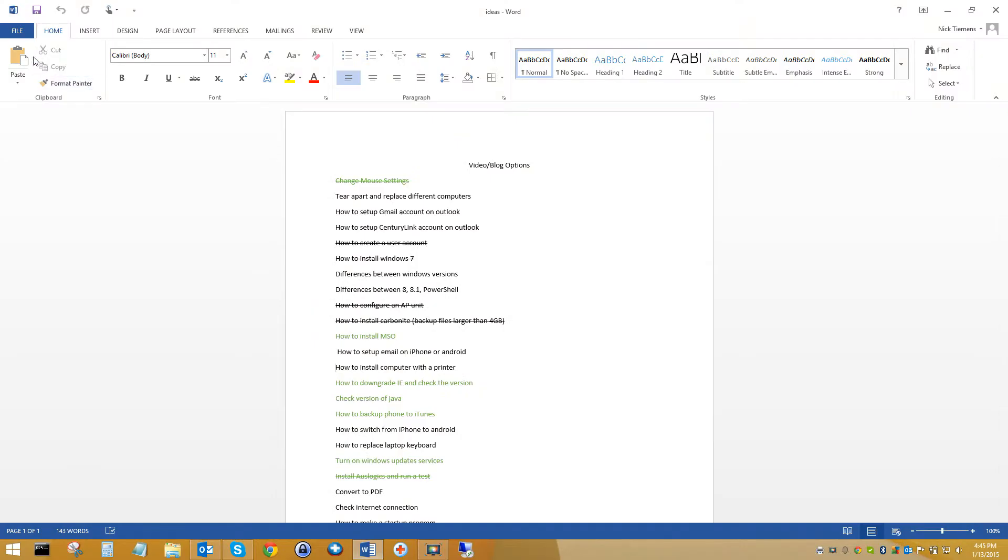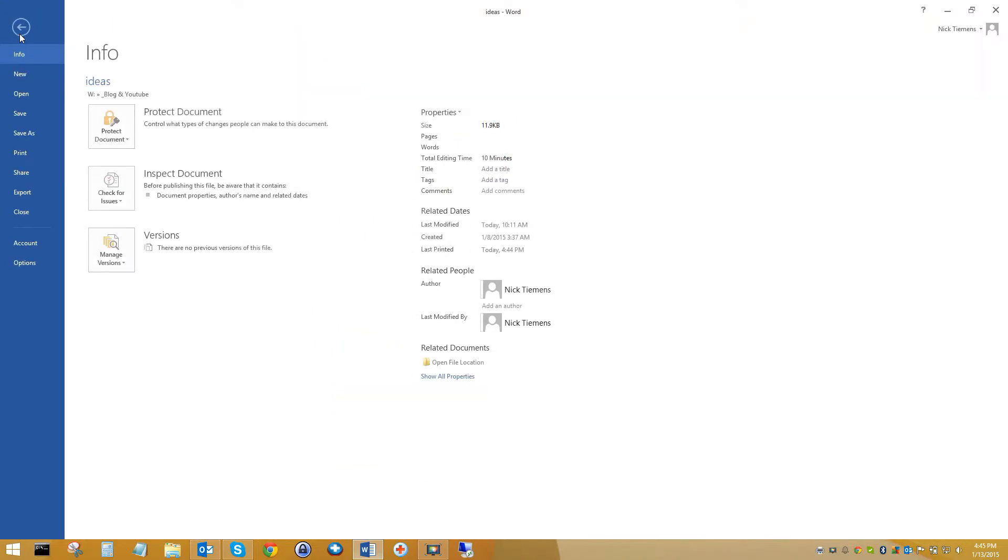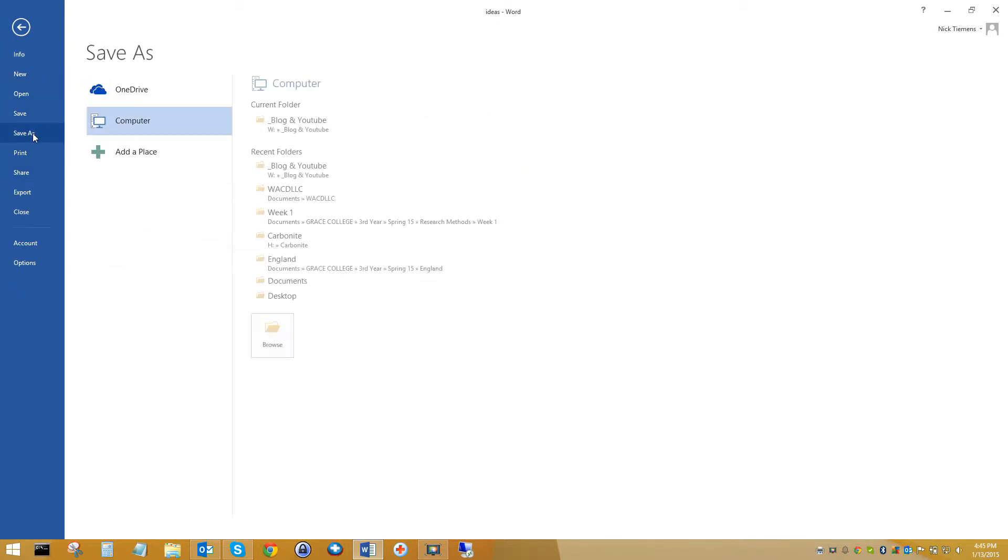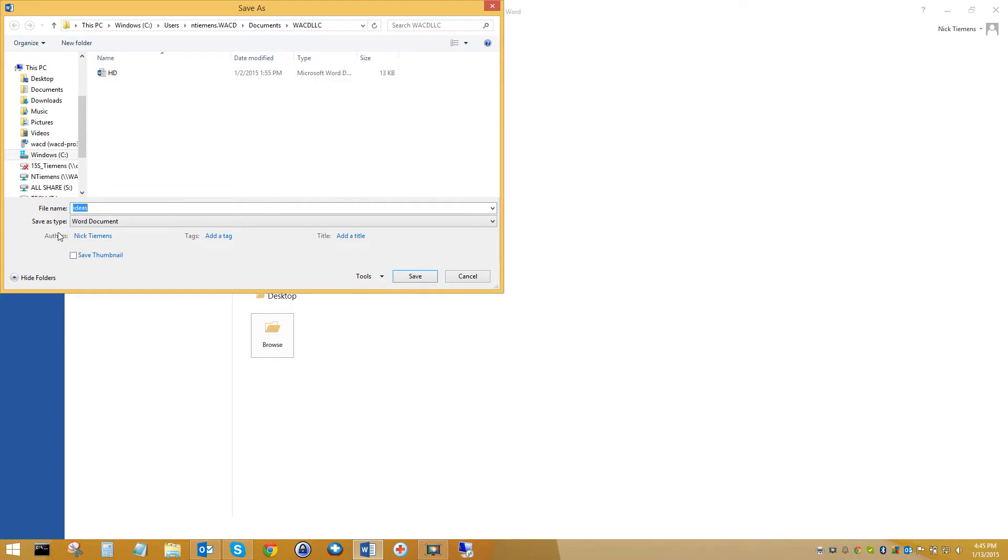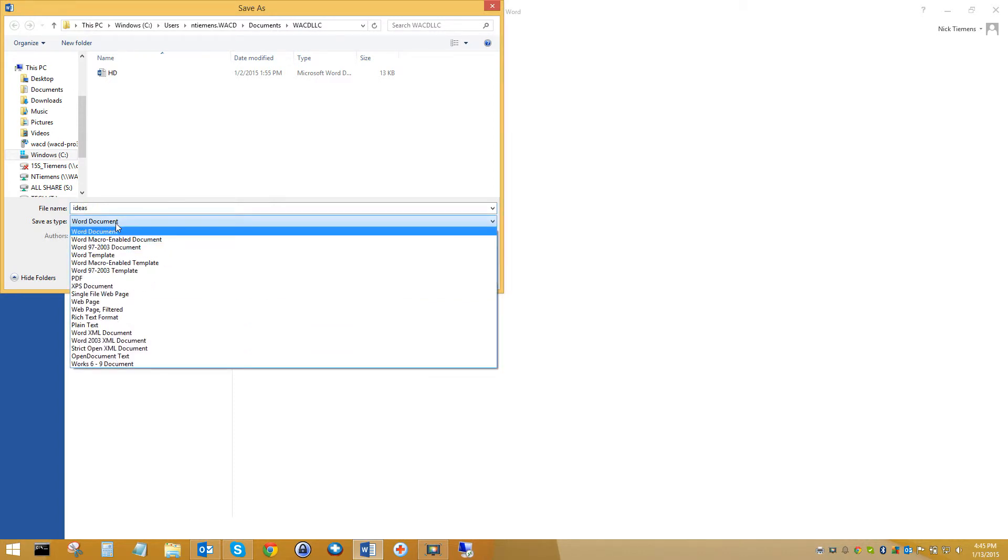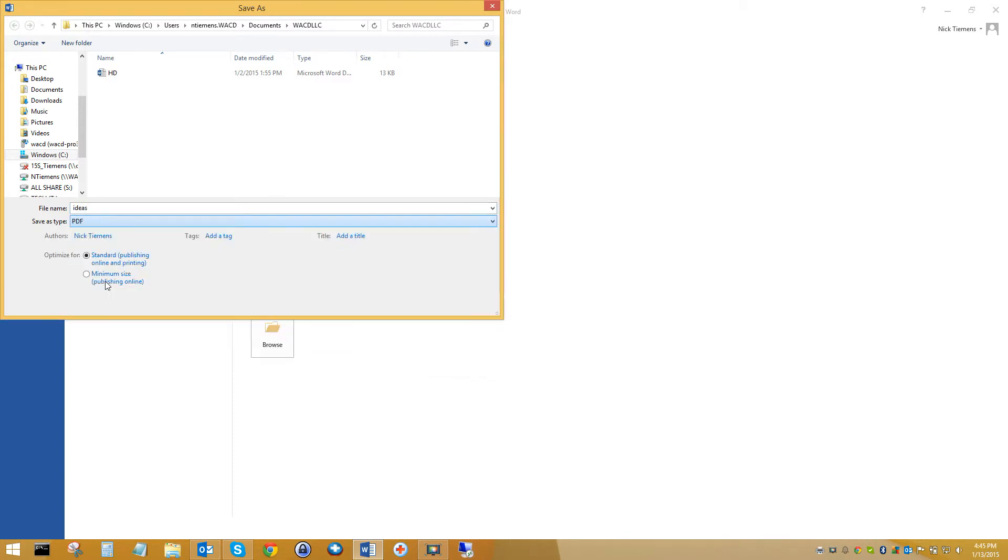You just open up your file in Word or whatever. You're going to want to go to save as, choose where you want to save it, and then you're going to want to change the type from what it is to PDF.